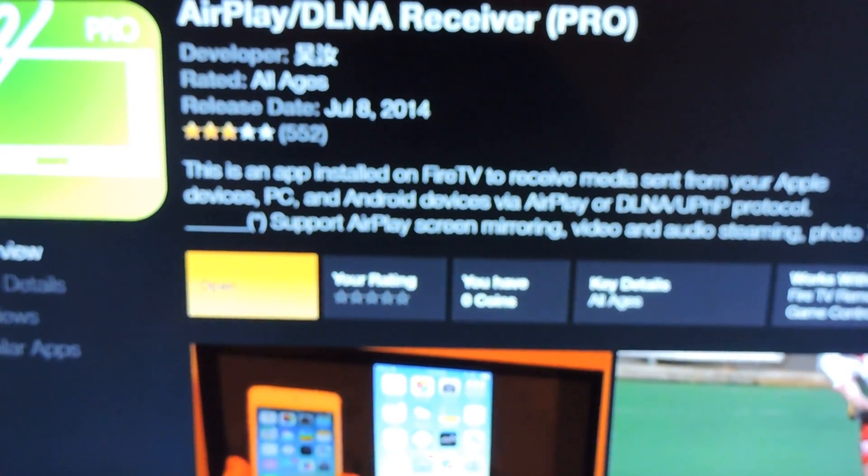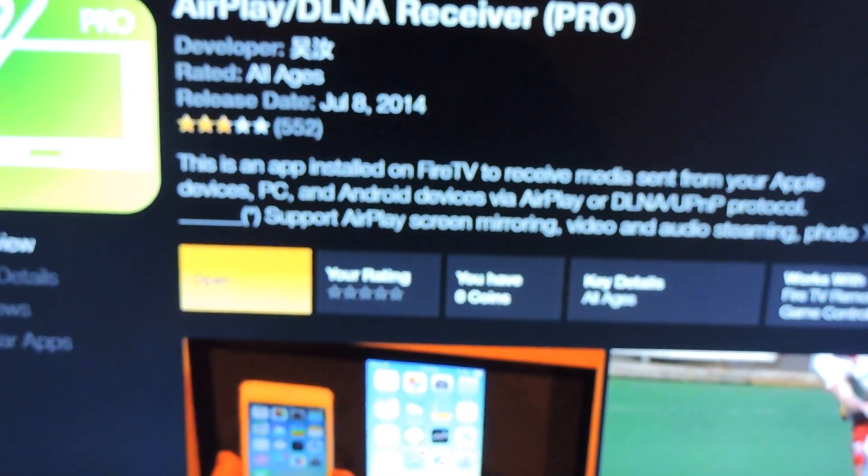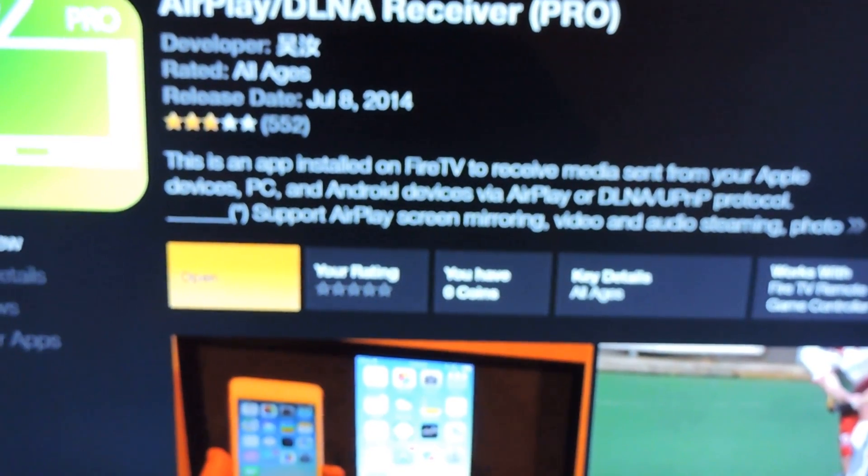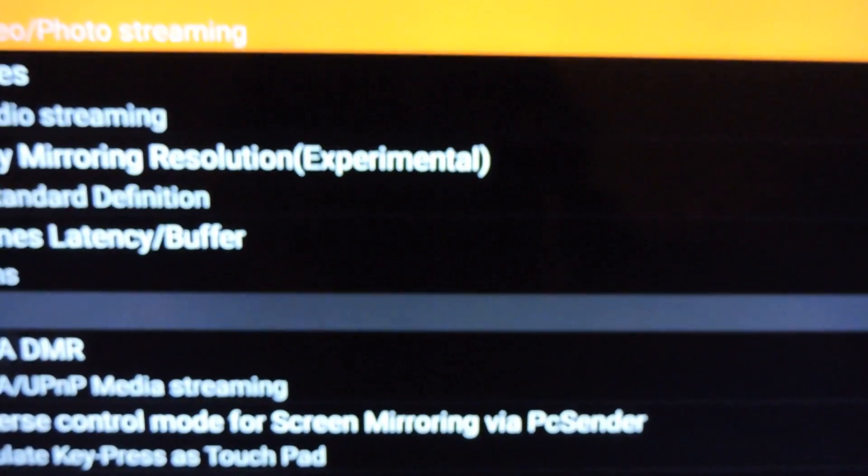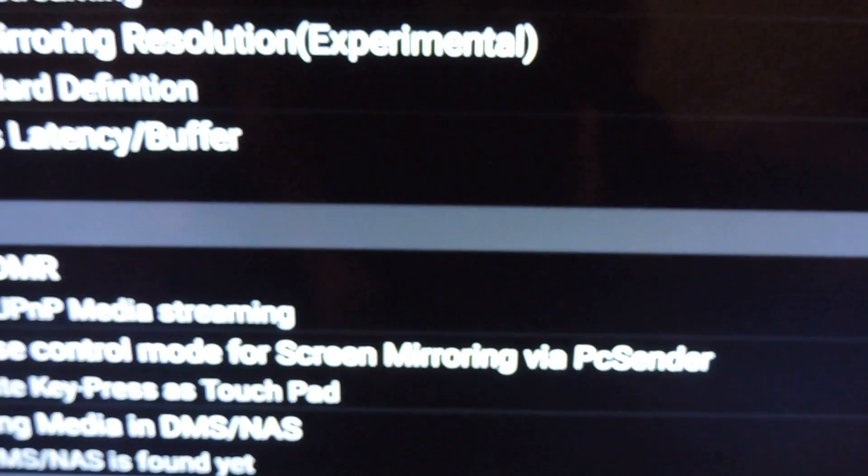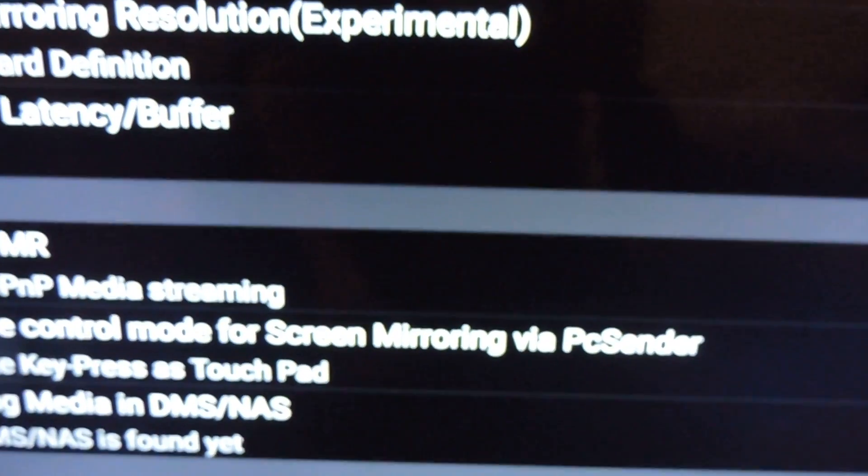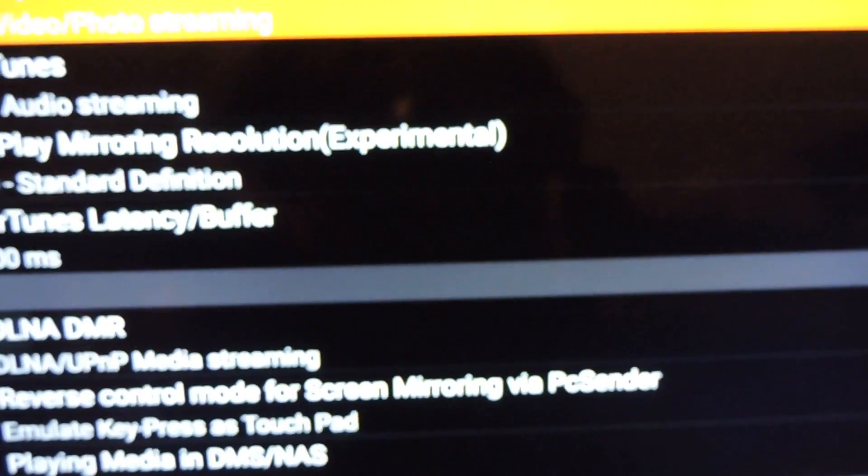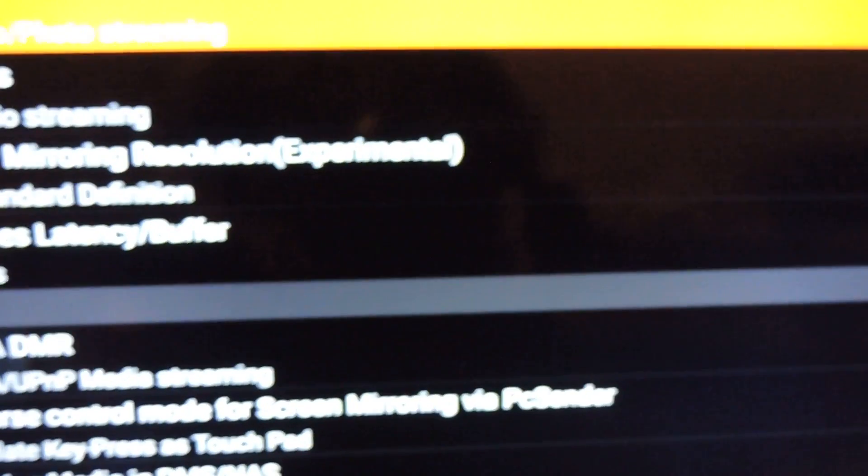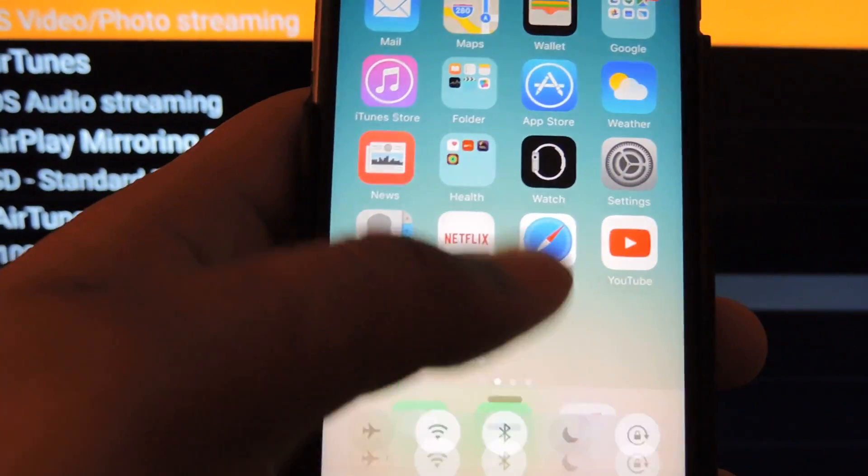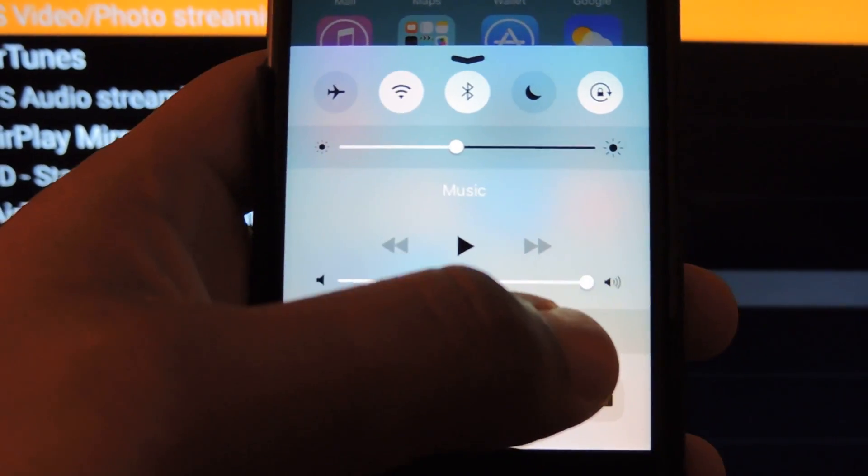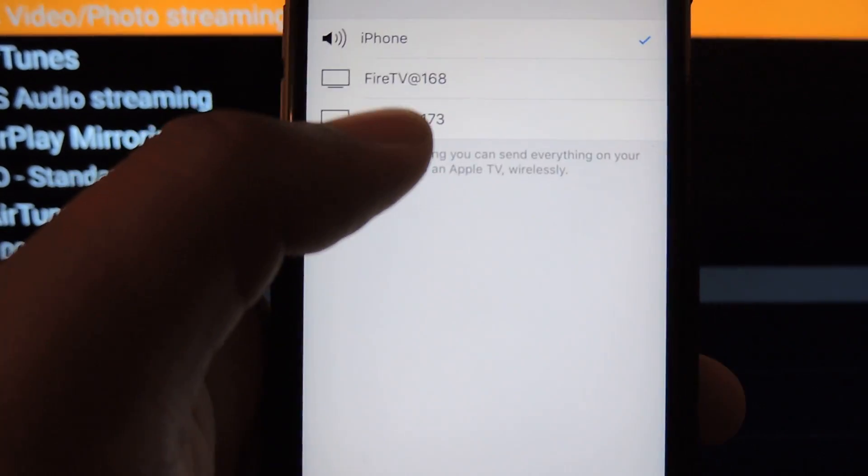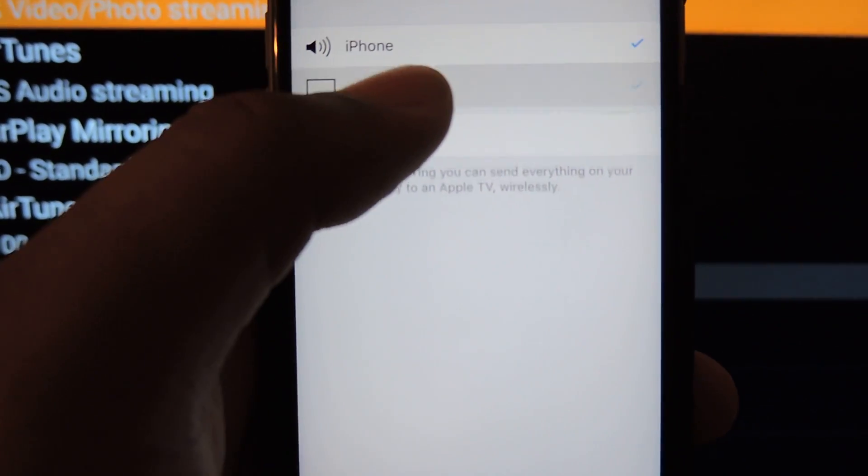So I'm going to show you how it works. When I open it up, you have a bunch of settings here, how you want to set it up for DLNA and how you want it to receive, things like that. But here's the iOS device. I'm going to bring up AirPlay. I'm going to select our AirPlay device.